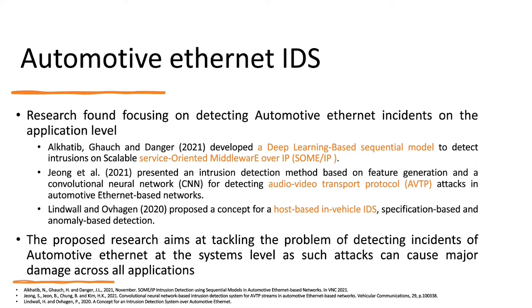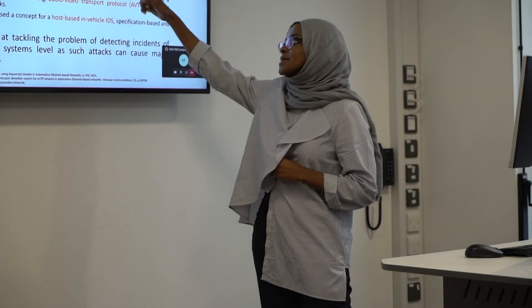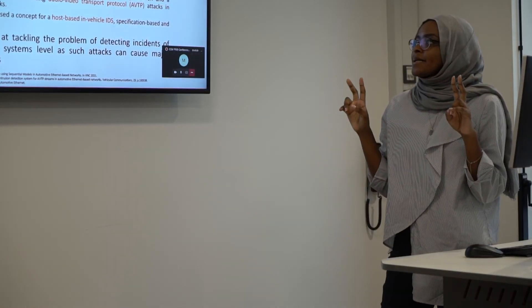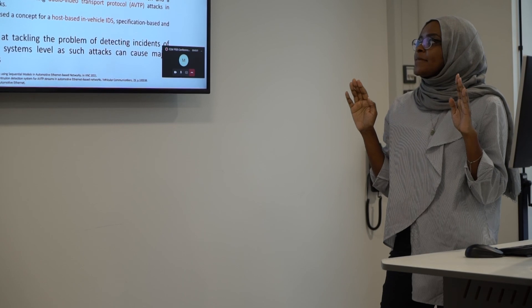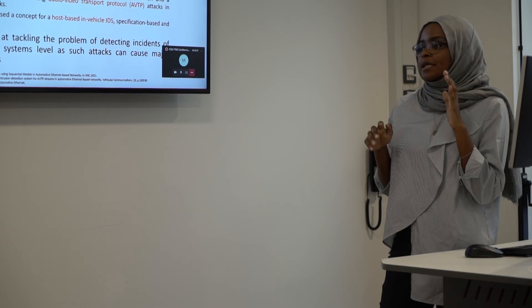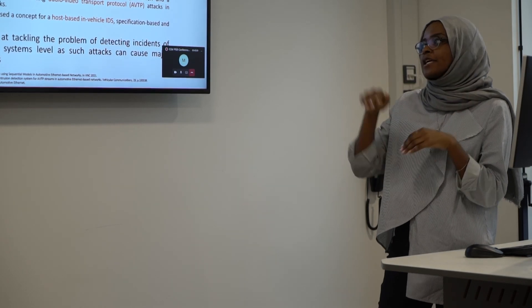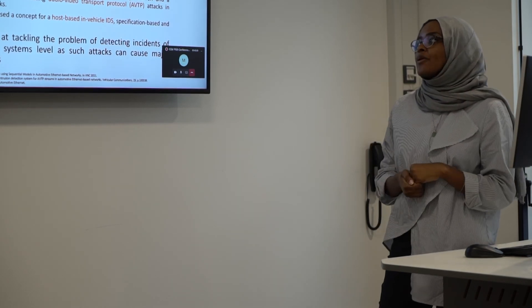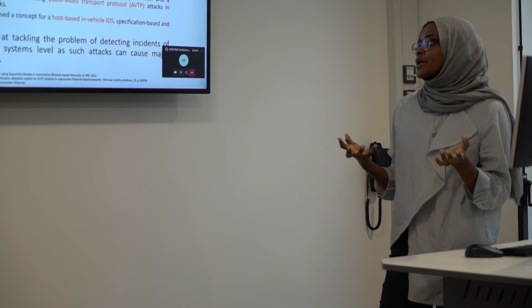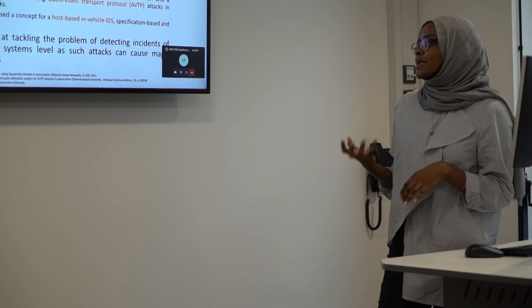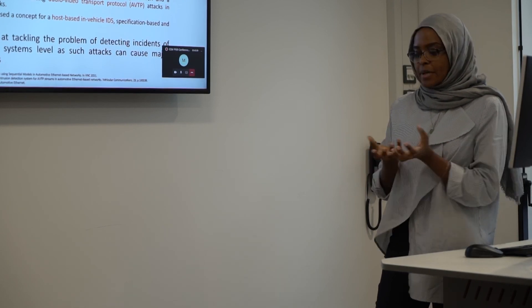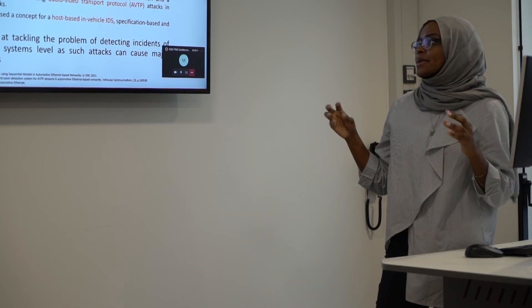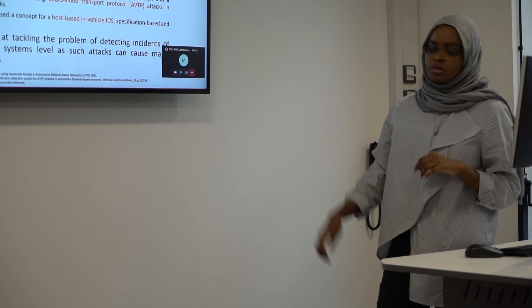And I found three ones. One of them is just a concept and the other is just detecting only the application layer. However, on this project, I want to focus on detecting it as a backbone, where the Ethernet is going to act as a backbone.